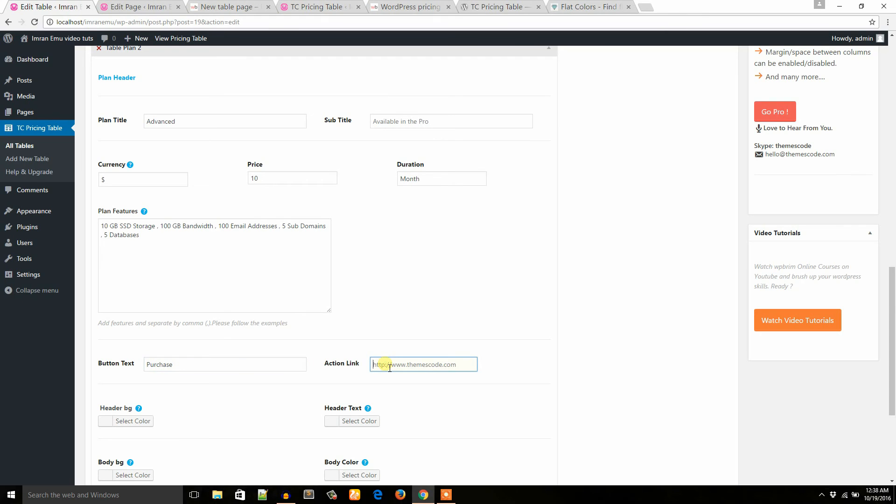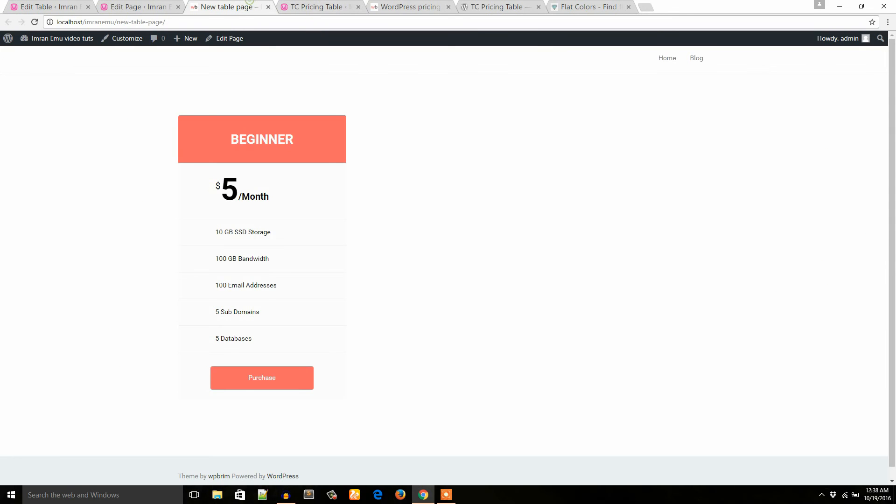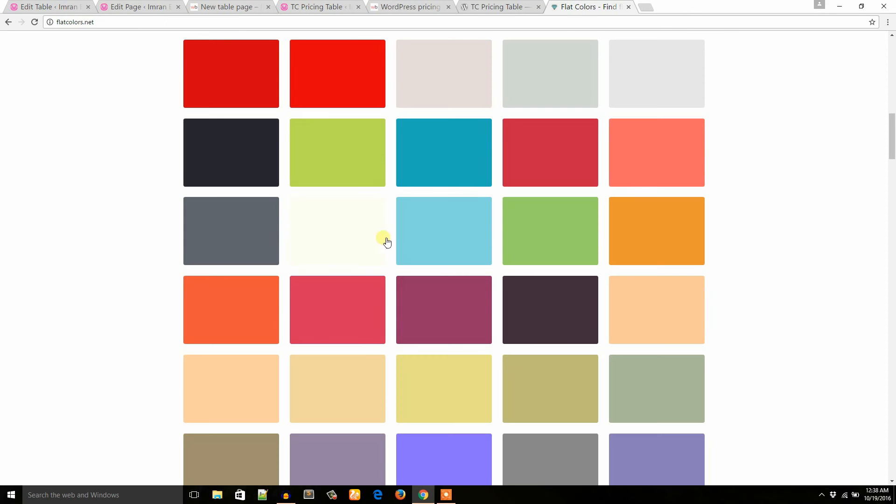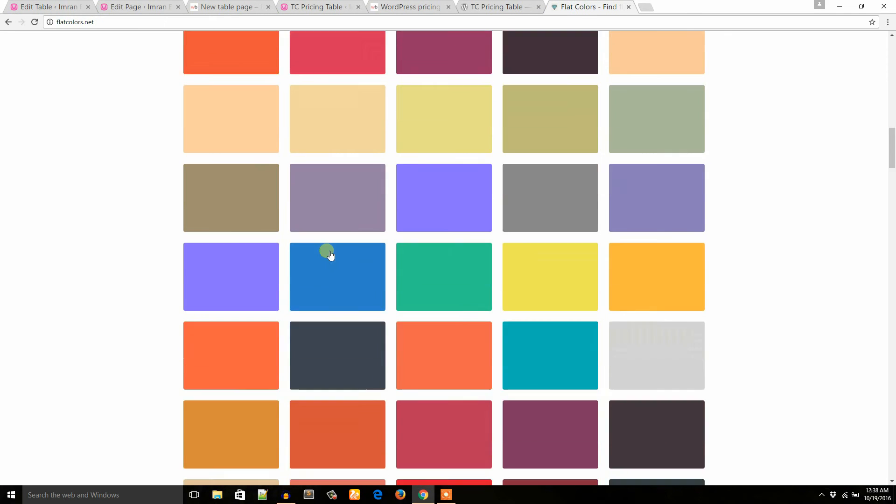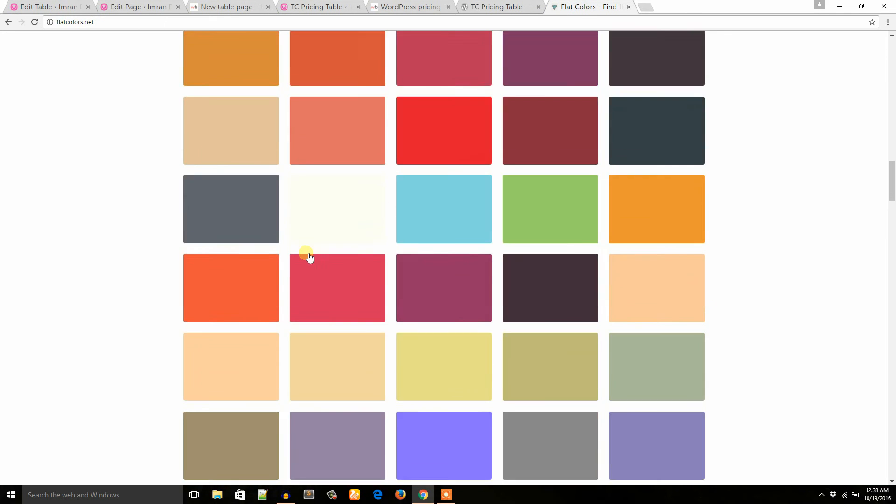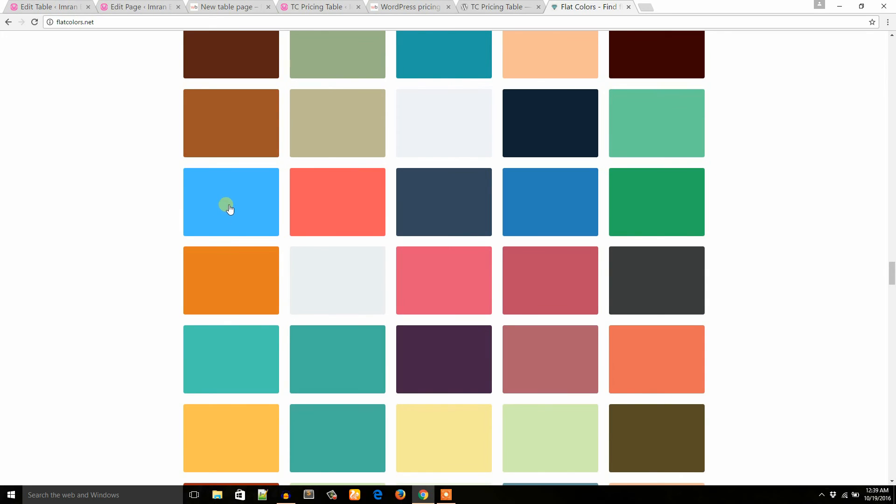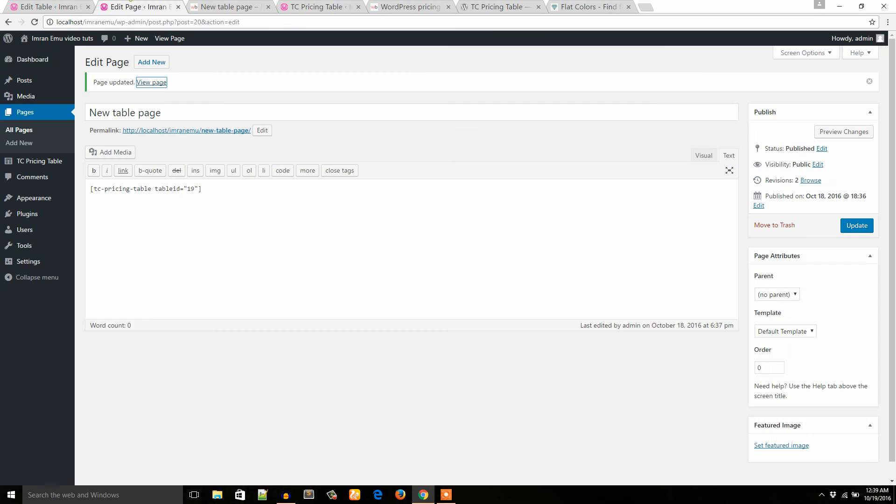Action link: I just want to use hashtag for the dummy purpose. Now I would like to use this color green. Sorry, it's blue. Okay, here it is. Header text, button text, text.